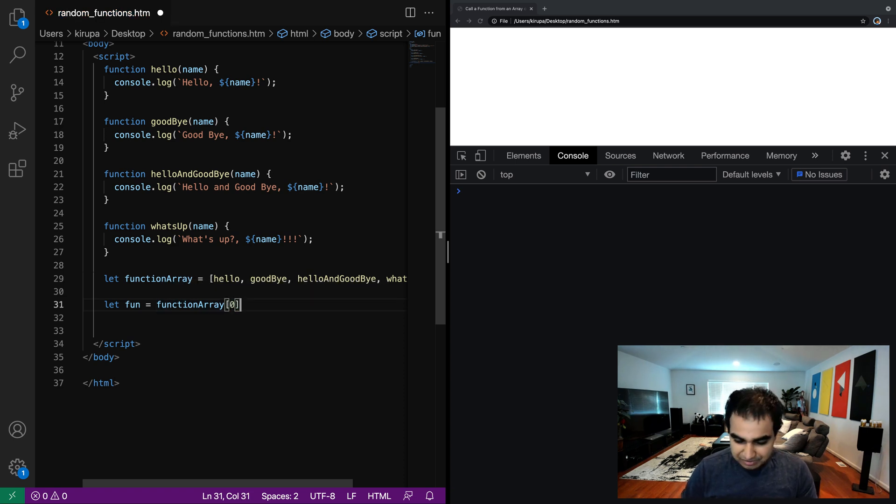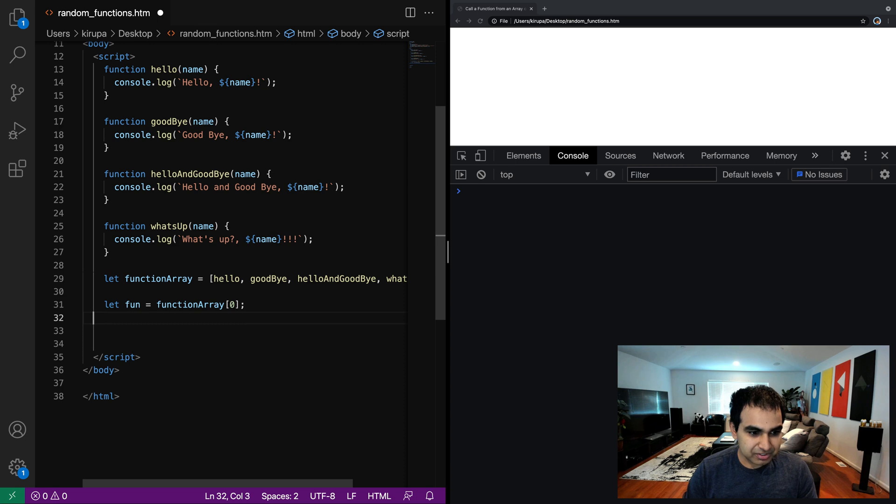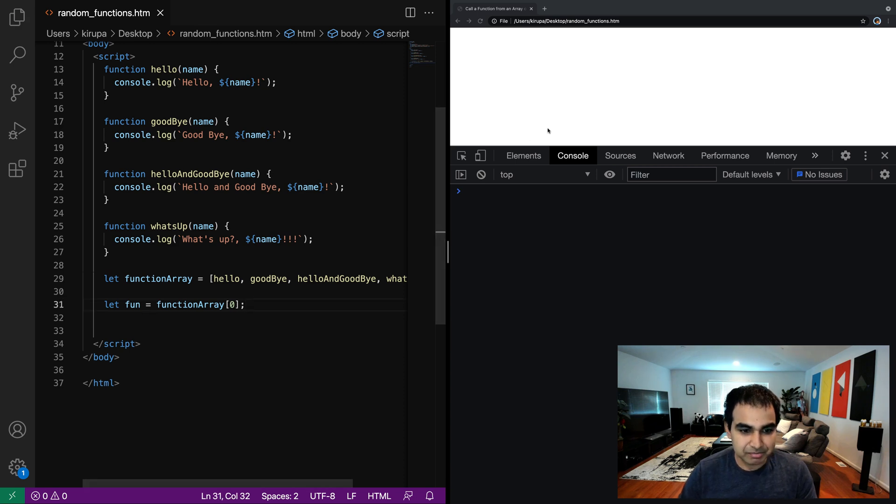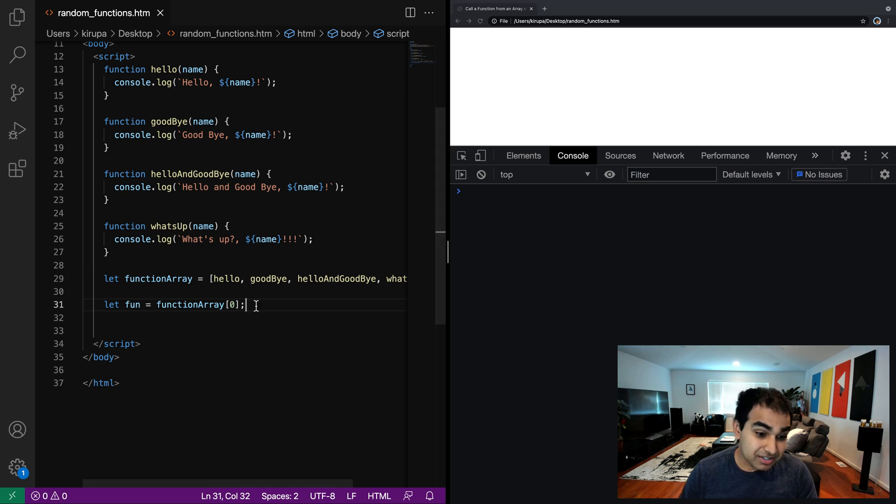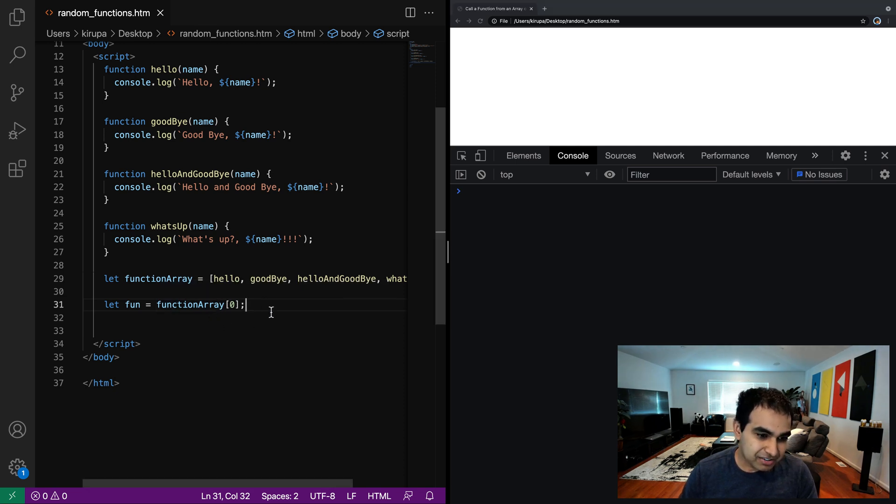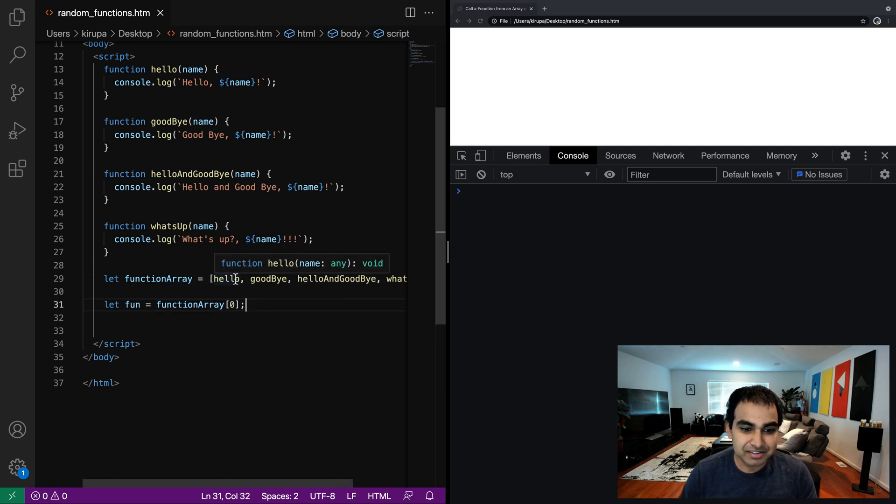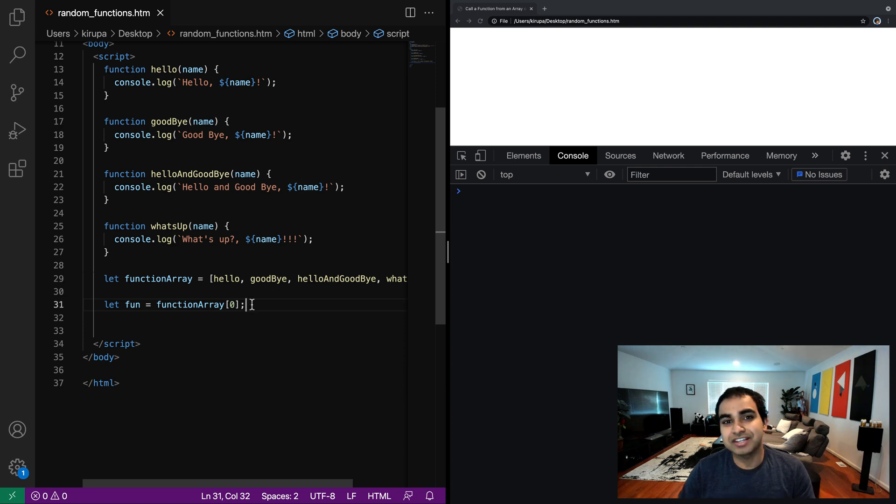And so if I were to console, if I were to just run this code, and then let me refresh this page, nothing's going to happen. And the reason is simple.